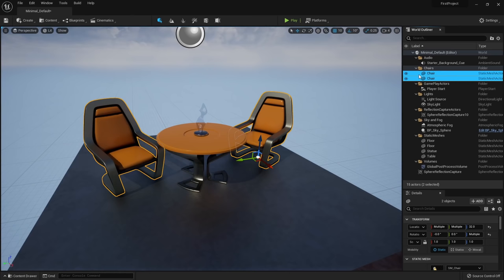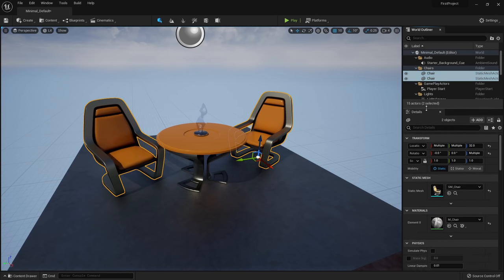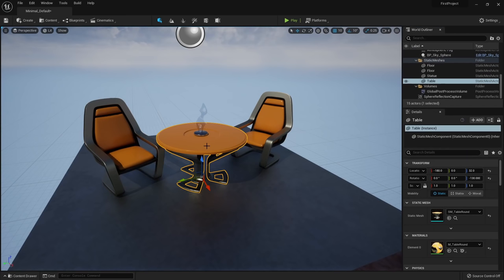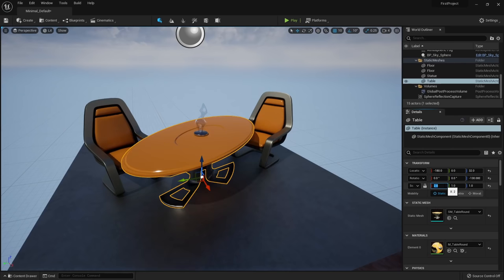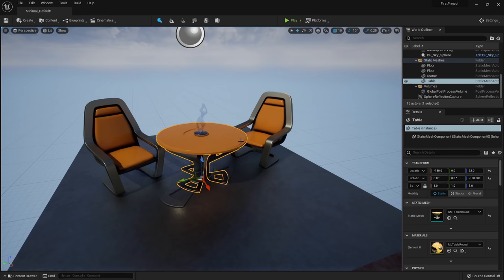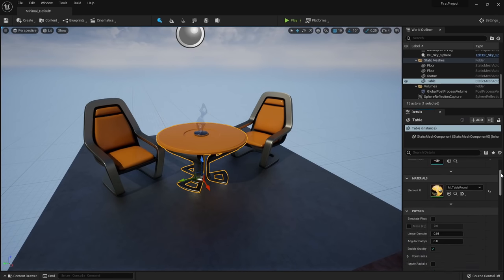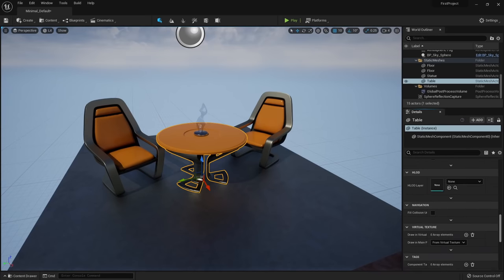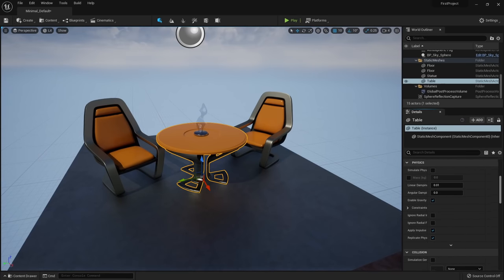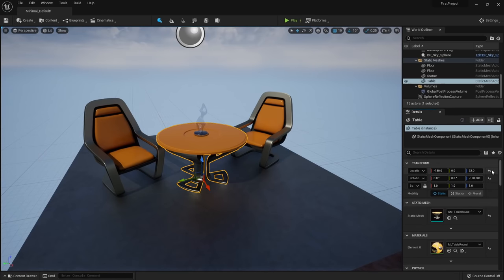To change the properties of an object, use the details panel. For example, if I want this table to be longer, I can change its scale on the X axis from one to two. We can undo any changes by pressing Control+Z, just like in Blender. There are a bunch of different properties we can edit here, but don't worry — the vast majority we'll never touch.